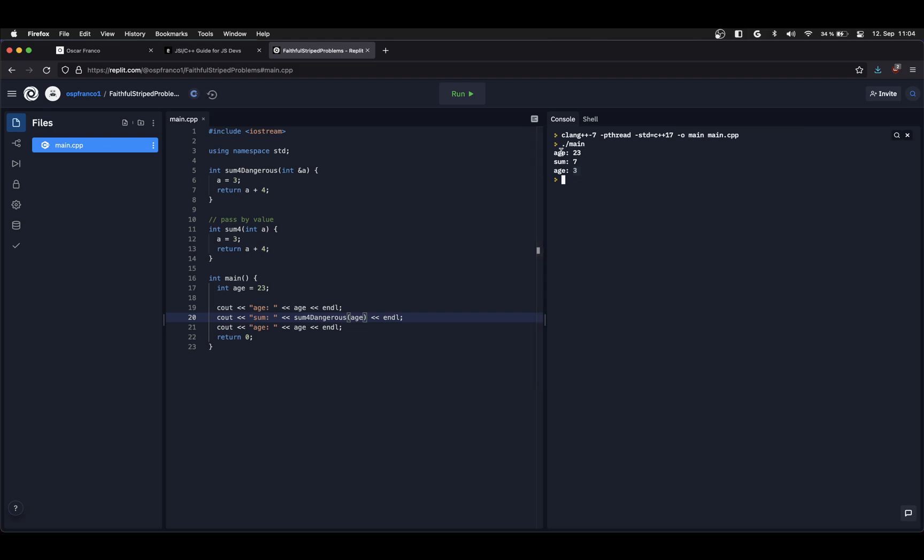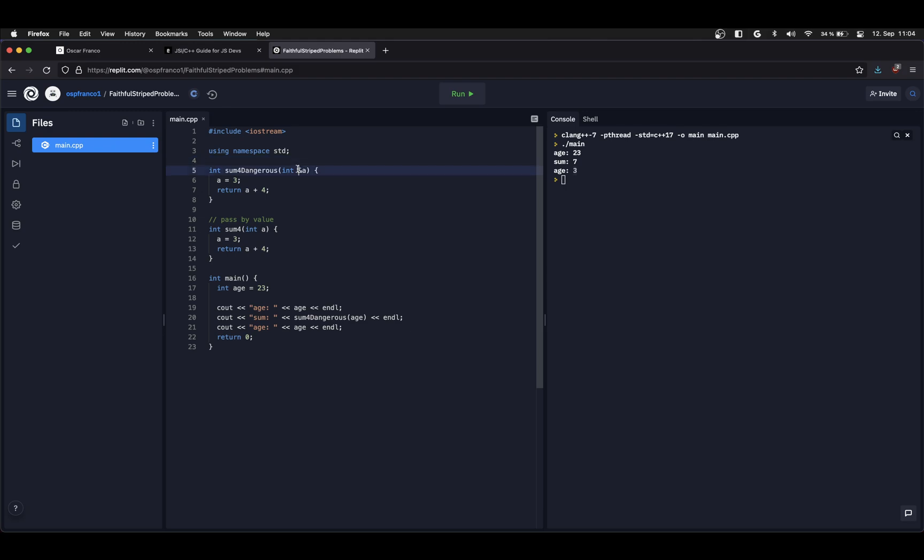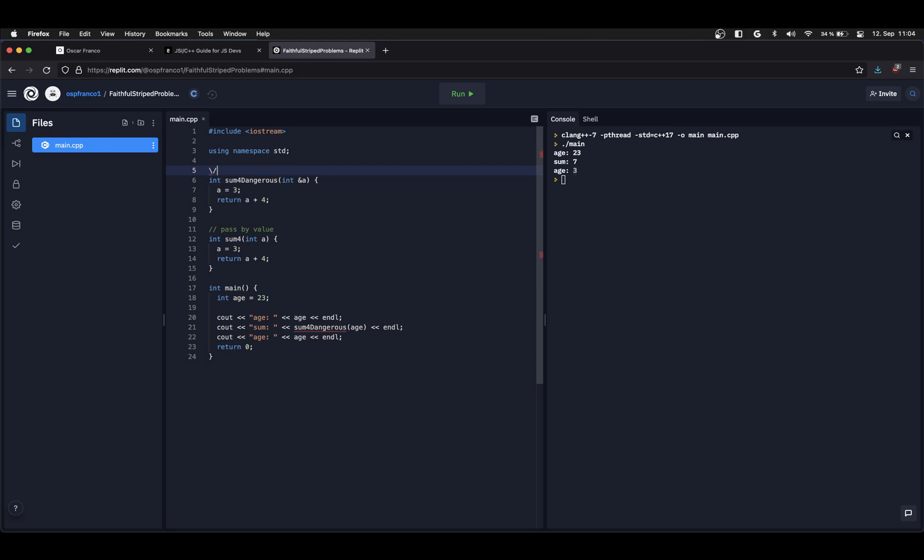Let's see what happens if I change this into the dangerous call. First my variable starts with the original value. Then the function gets executed. But you can see when I output it again the value has changed. That is because I am now using pass by reference.